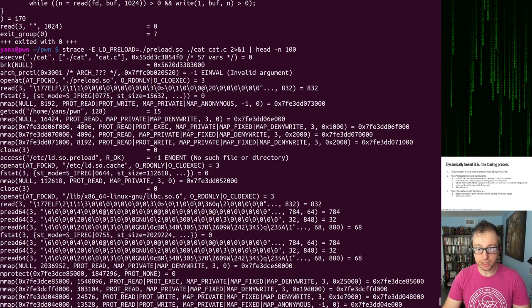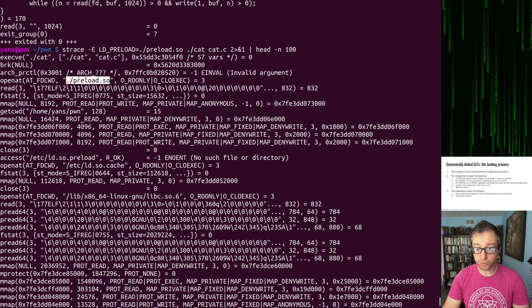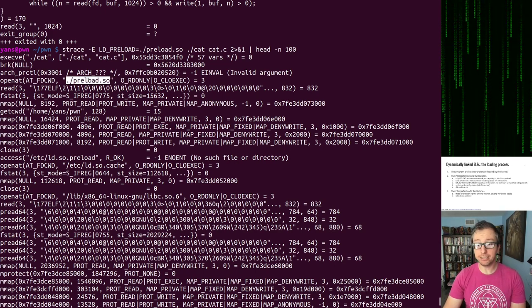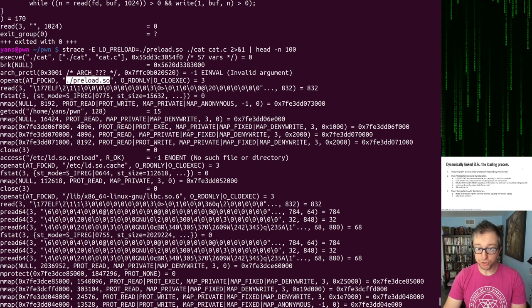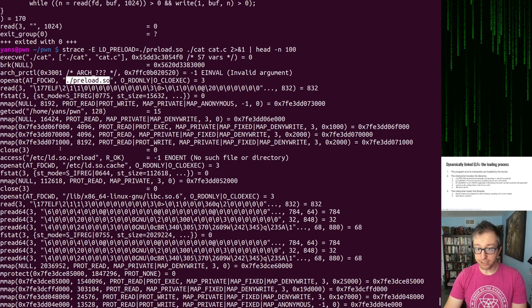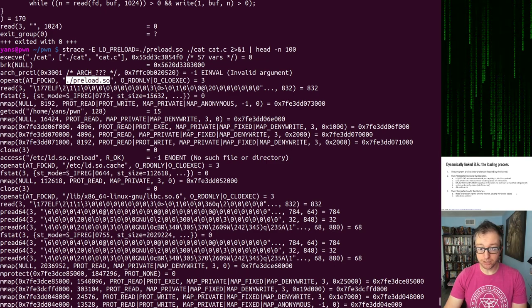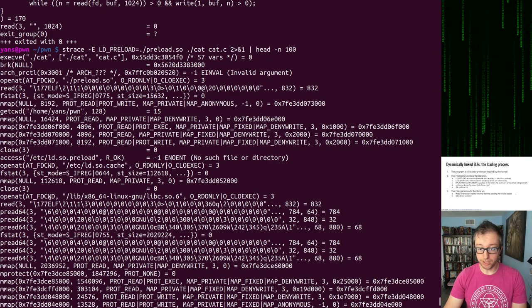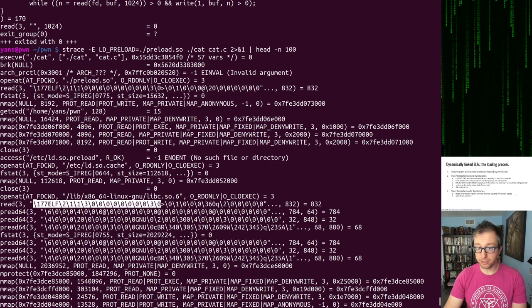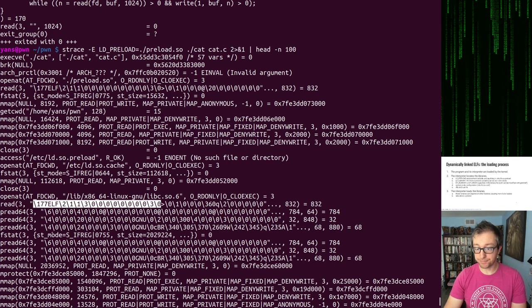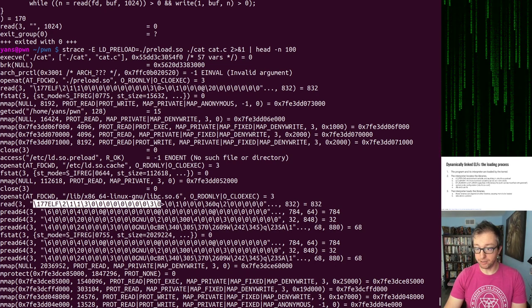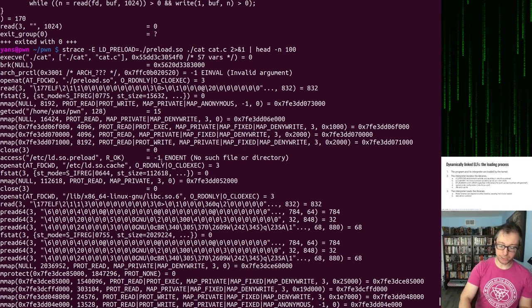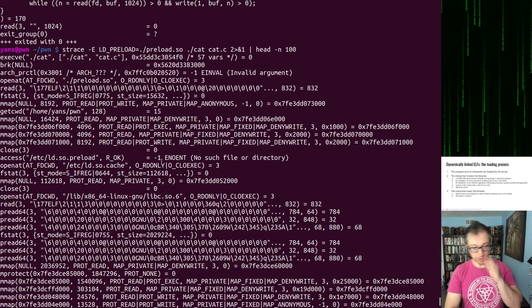If we just do strace cat of cat.c, we'll see 56 environment variables. So that's an extra environment variable passed as expected. Here's a bunch of pwned being written out. Here's an interesting thing. Here's where it opens this preload.c, loads it. And then later on, it goes on to load libc. Pretty cool stuff.